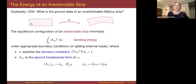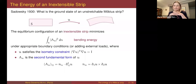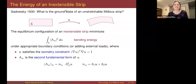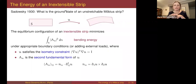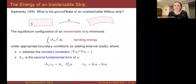One of the goals of Sadowski was to characterize the ground state for an unstretchable Möbius strip. Imagine a Möbius strip made of some unstretchable material — for instance, paper — with no forces acting on it. You want to understand what shape is attained by a freestanding Möbius strip.